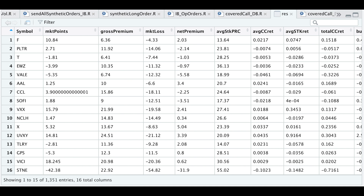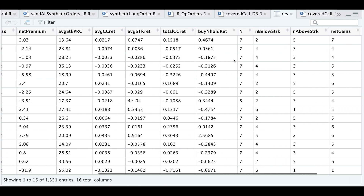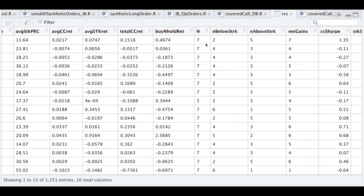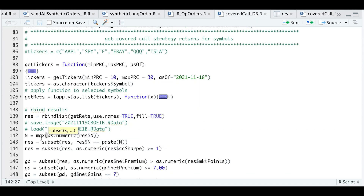Out of the 1,400 different tickers I passed in, I was able to get approximately 1,300 in my database. I want to narrow this down to just a couple of tickers. The first thing I'll do is subset by N, which represents the number of months we have traded or done this backtest on. Some tickers don't have complete data, so I'll subset for all those tickers that have N equal to the max of that N variable.